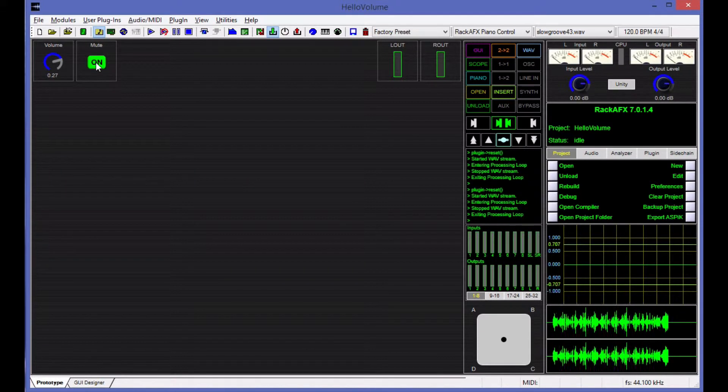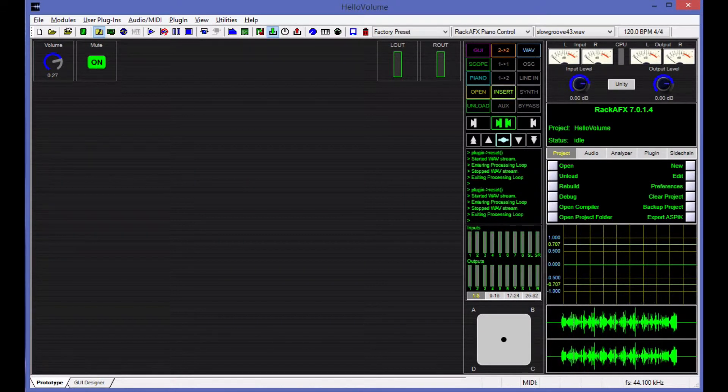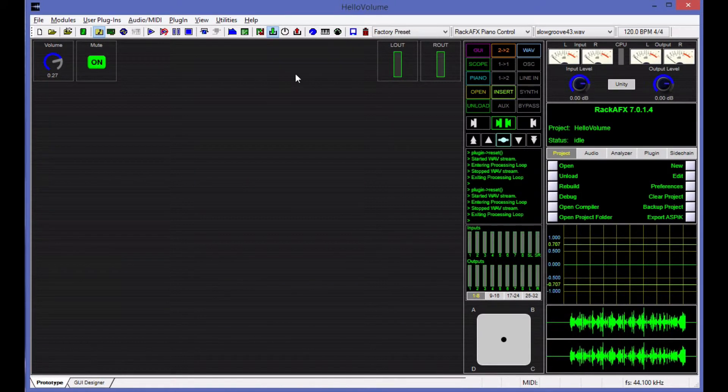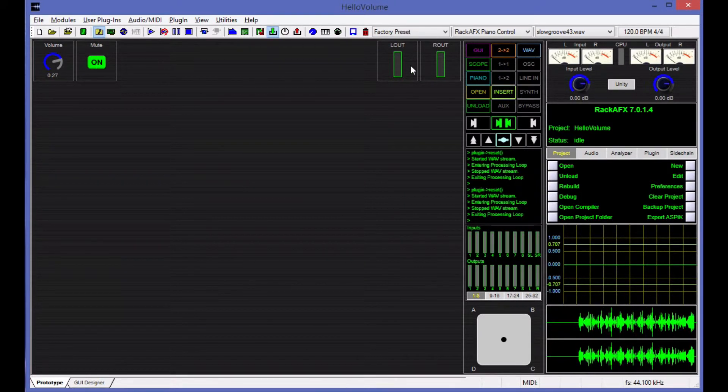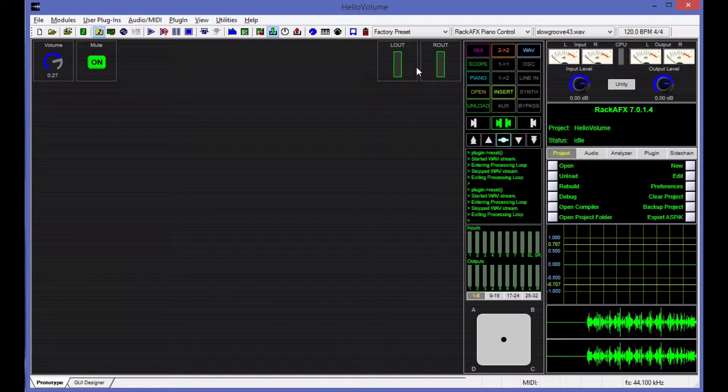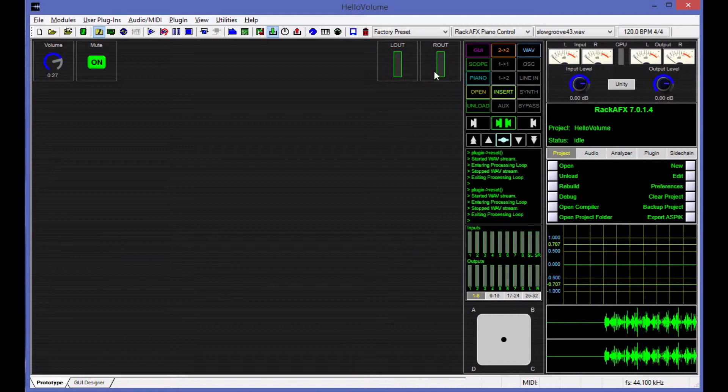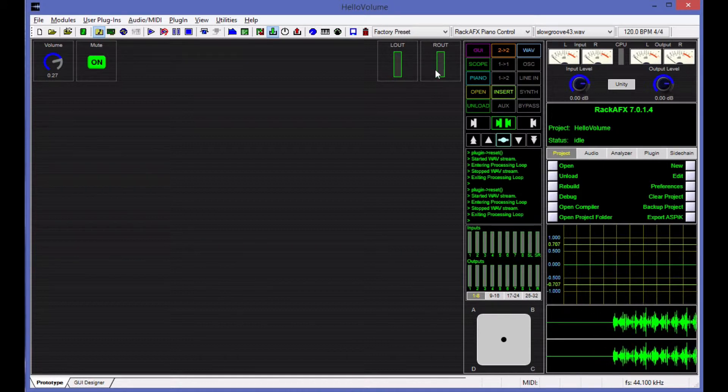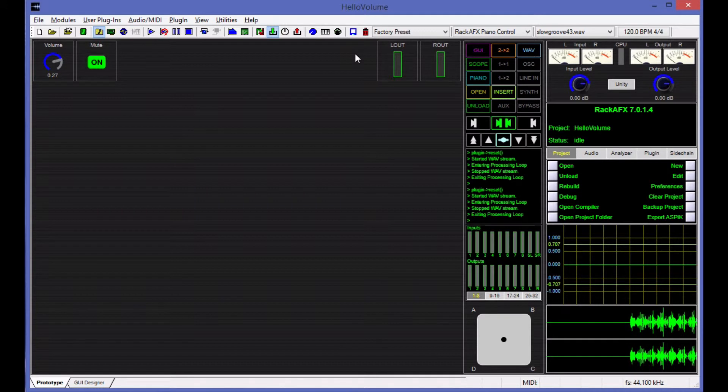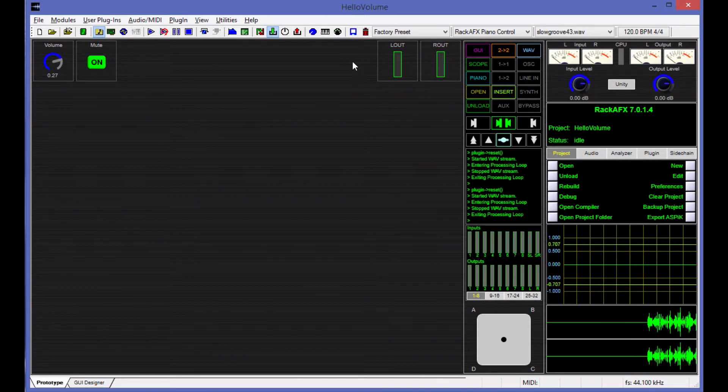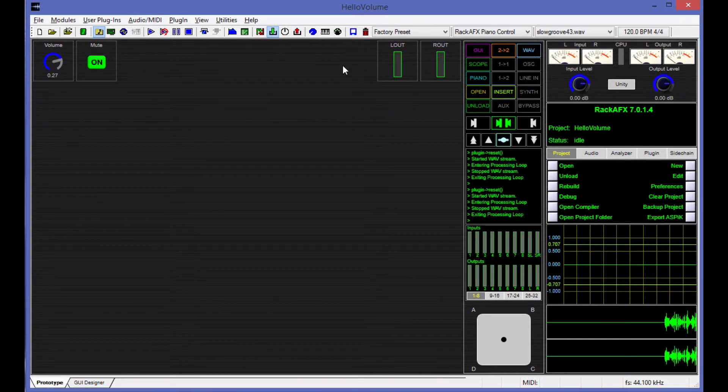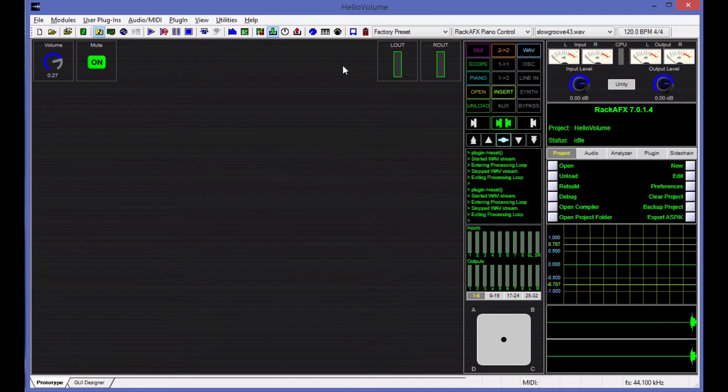Okay, so in this video, we've got our volume knob, our mute button, and we've got two VU meters for monitoring signal levels. In the next video, we're going to add a third control. It's going to be a drop-down list, and I'm going to show you how to decode the information coming from that and use that. So I'll see you in the next video.